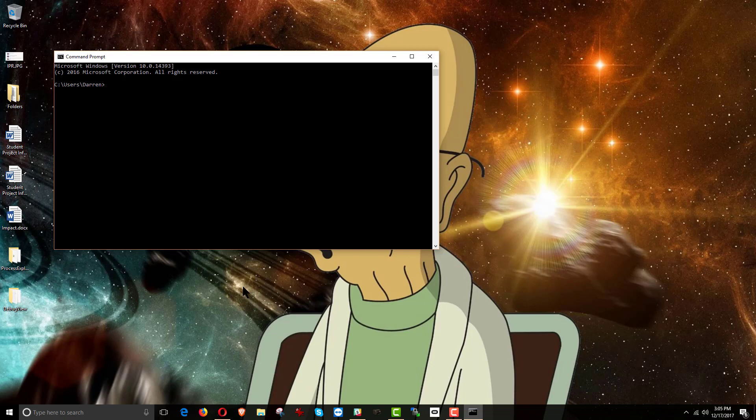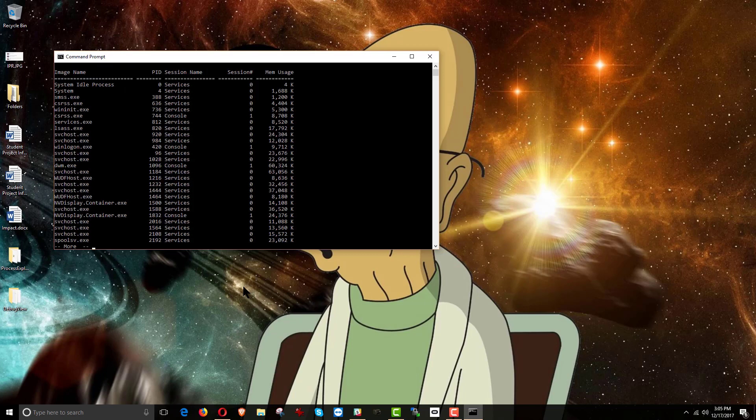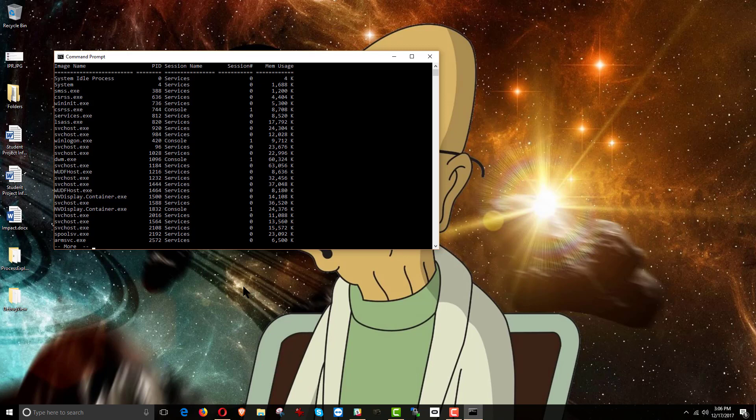And to see which processes, which services, which tasks are running, we type in tasklist. And when I do this, I use the pipe—that is, that shares a key with the backslash, should be right above the enter key—and then more. So tasklist pipe more. It's piping the more to tasklist is the way it works. And the reason I do that is because when you hit enter, it'll show you only one page worth, one window's worth of results. And then if you want to see more, you hit space bar.